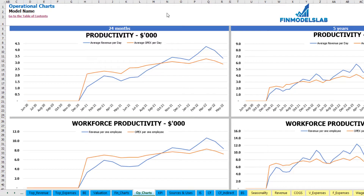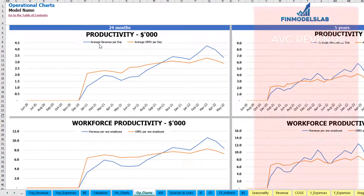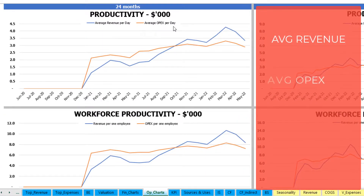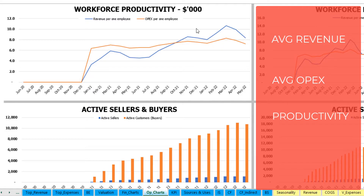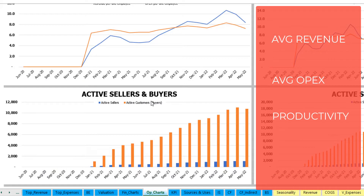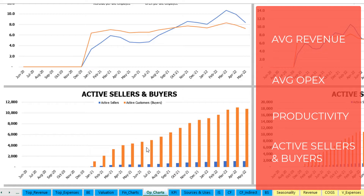On the operational charts tab, you may see the main operational KPIs in two sets of charts for 24 months and for five years broken down by months. The first charts show average revenue per day and average OPEX per day (blue and orange lines). The next charts show workforce productivity: revenue per employee and OPEX per employee. Finally, the last charts show active sellers and buyers breakdown by months — orange columns for active customers/buyers, and blue for active sellers.